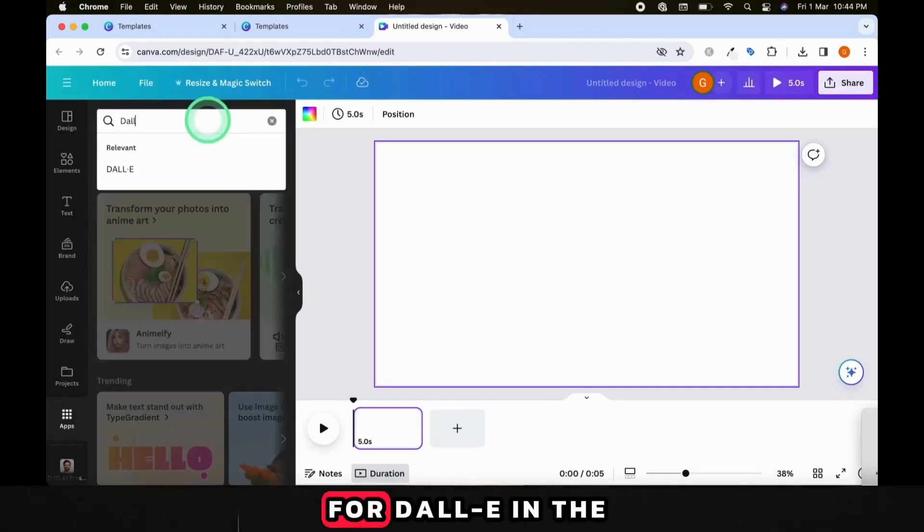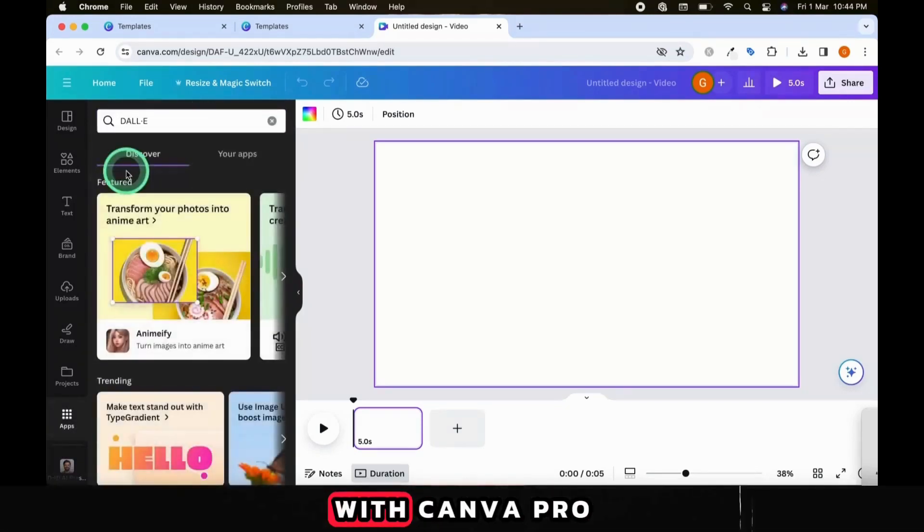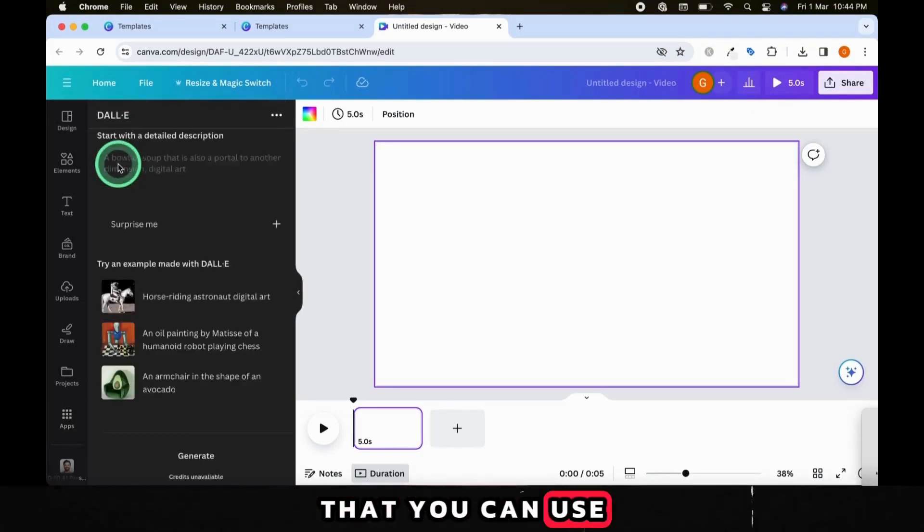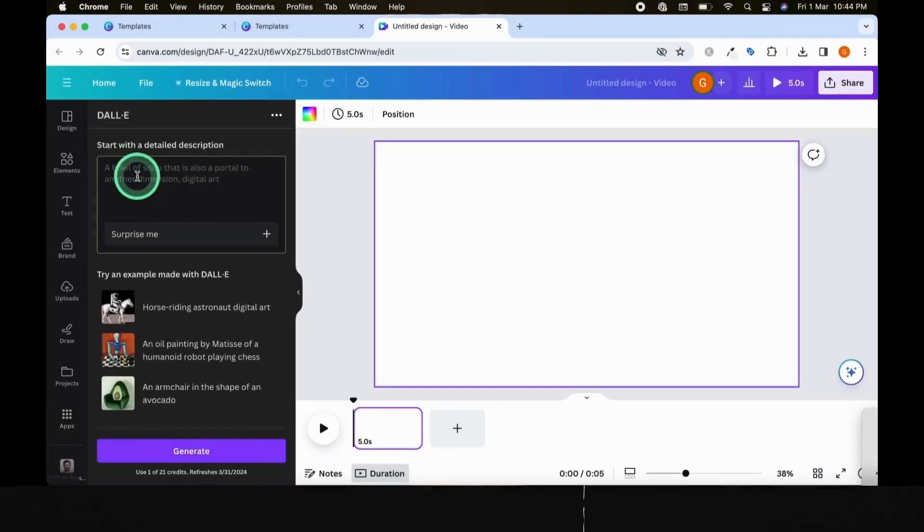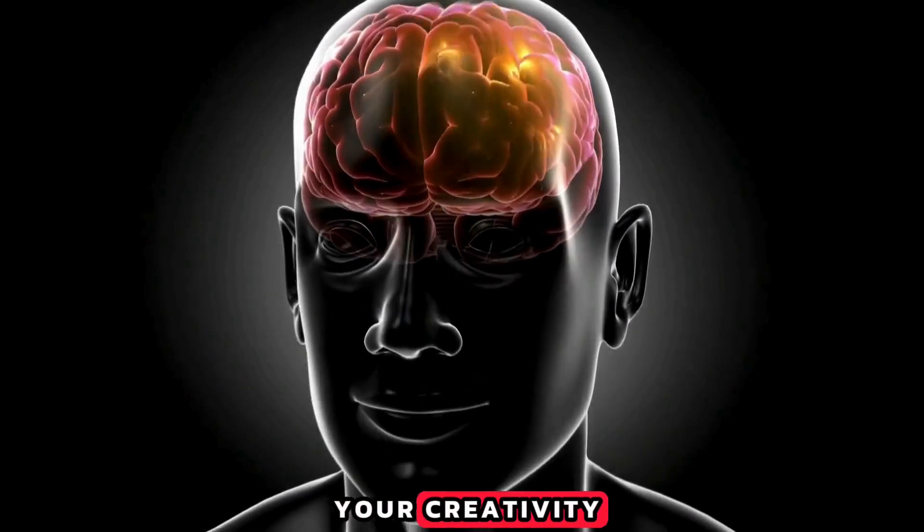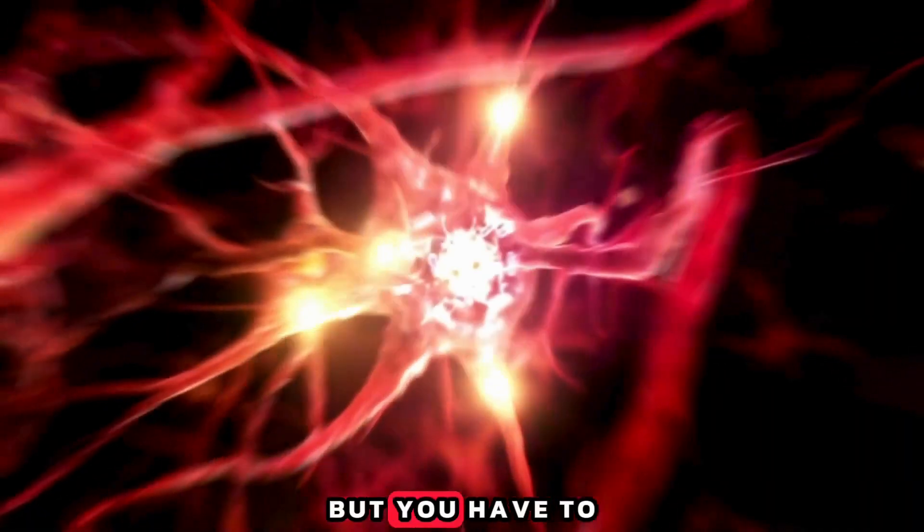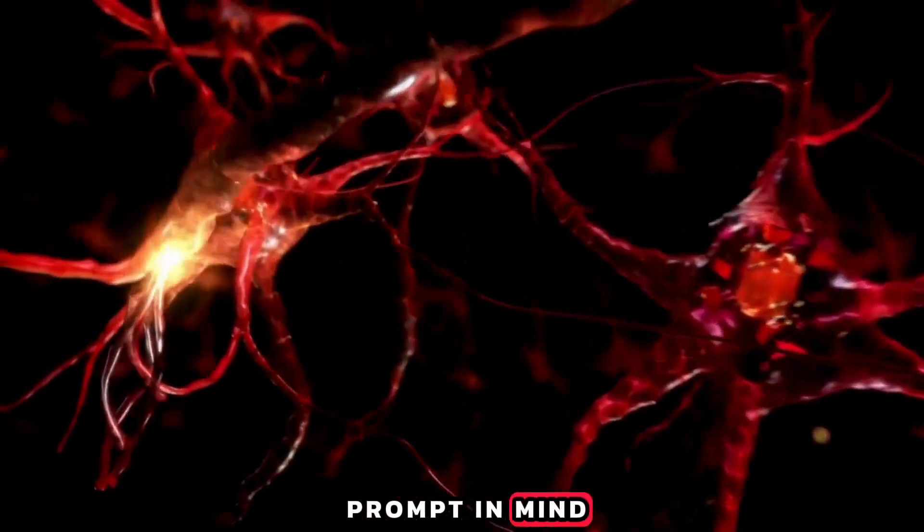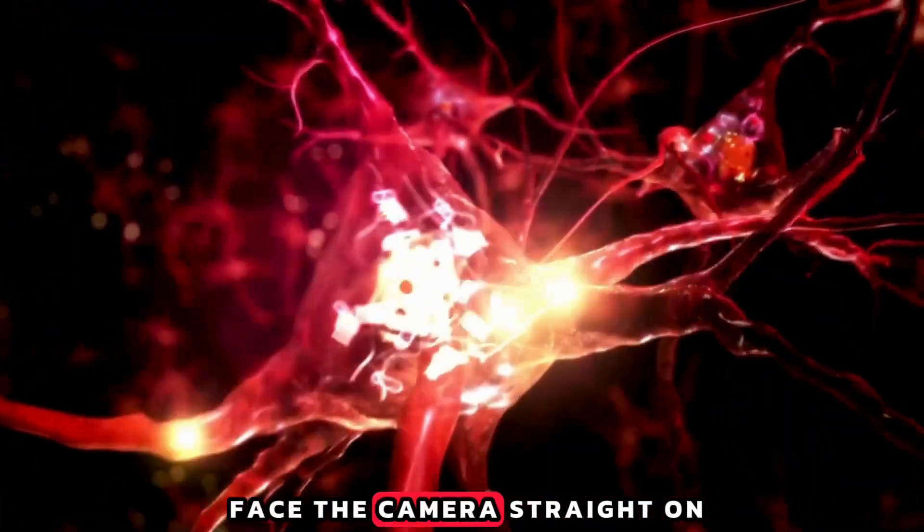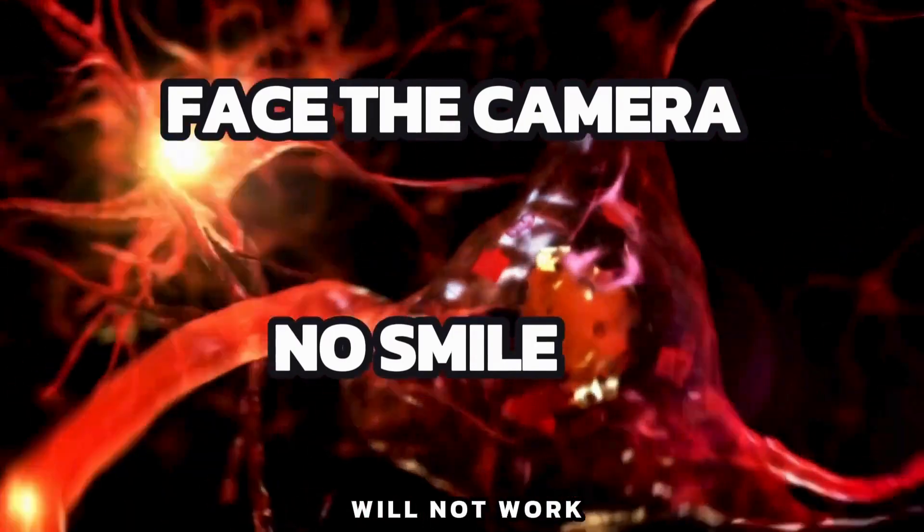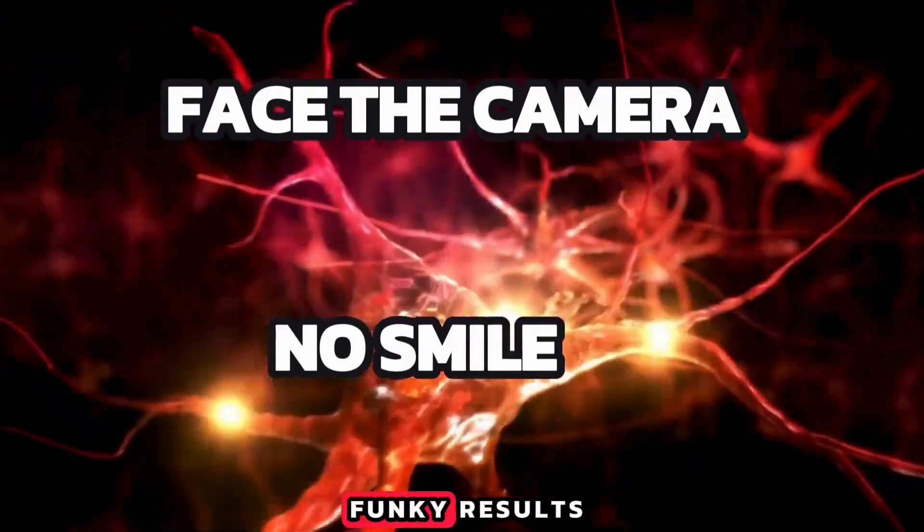We have to look for Dali in the Apps section. With Canva Pro, you get a certain amount of credits every month that you can use for text-to-image generation. Now you can unleash your creativity and create any kind of character you can imagine, but you have to keep one very important prompt in mind. The character has to face the camera straight on with neutral expression, otherwise the lip-syncing will not work or will give you funky results.